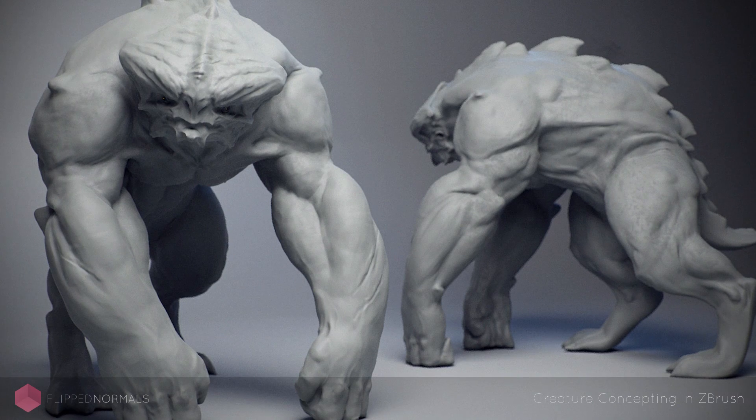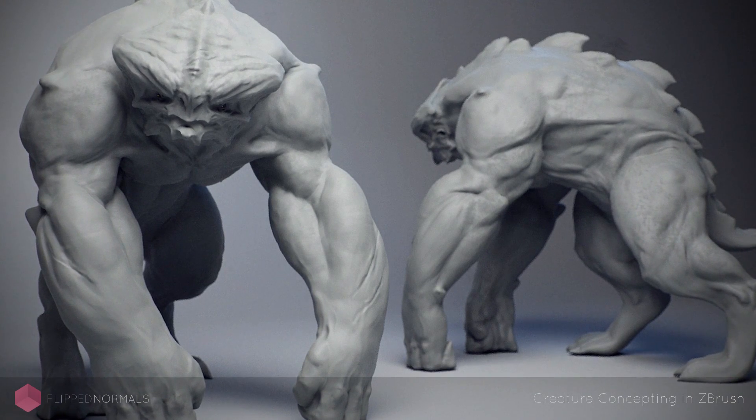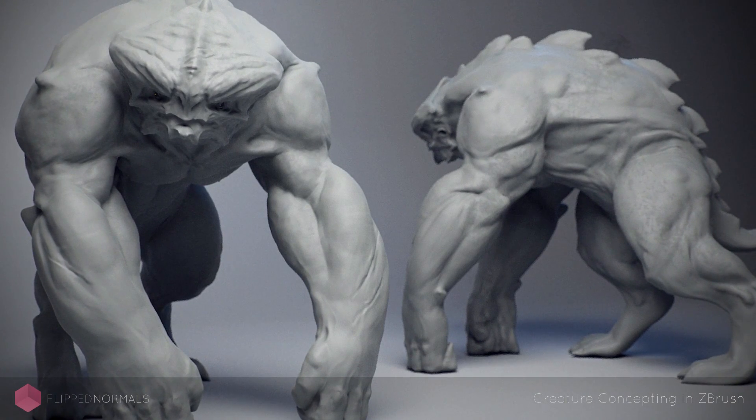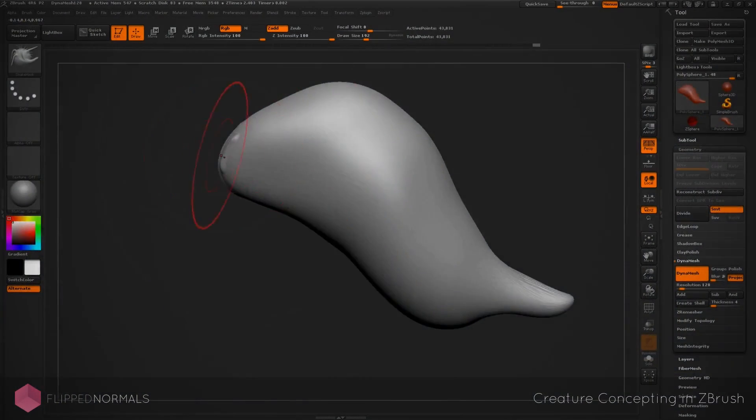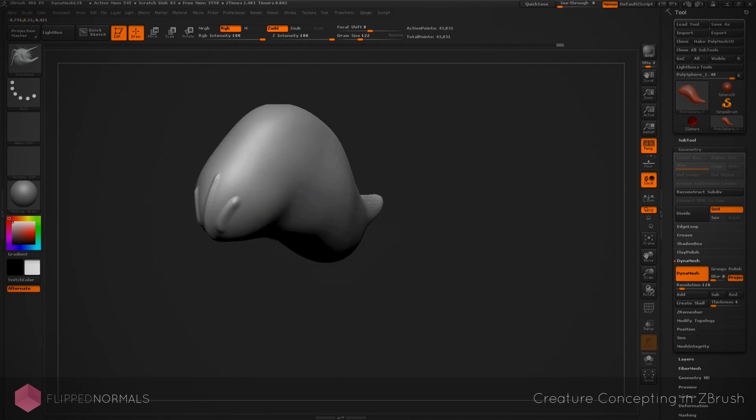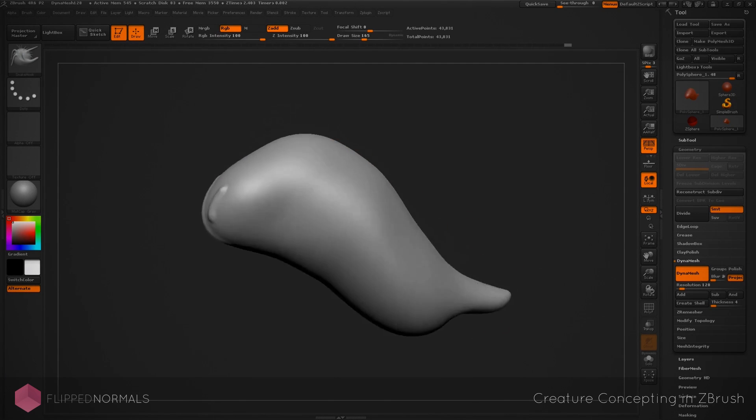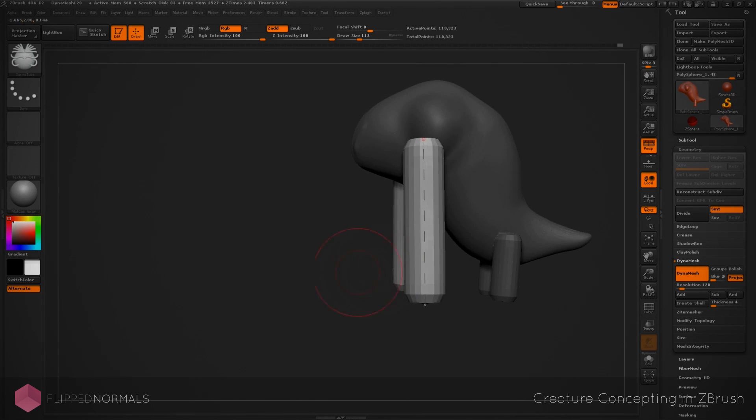Hi, this is Henning and Morten from FlipNormals.com. In this tutorial series we're going to go through how to make a 3D concept from start to finish. We're going to explore different ideas and take you through the process of how we would generate a creature like that.